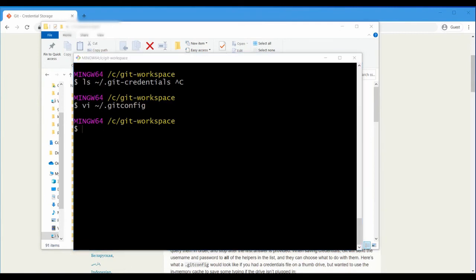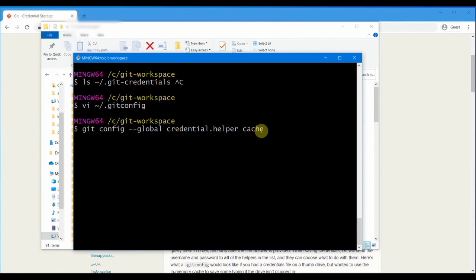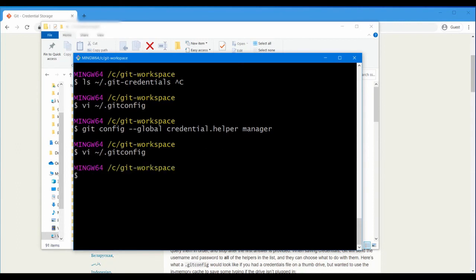If you want to set it to cache, you can set it. If you want to set it to store or if you want to set it to manager, you can set it like that. So that's a simple but important point to consider while working with Git. We don't want our username and password to be saved in plain text in the .git-credentials file. That's all in this session, thank you so much.